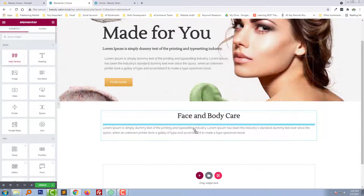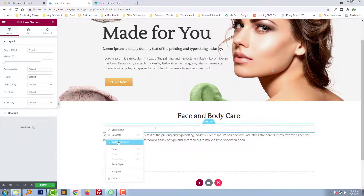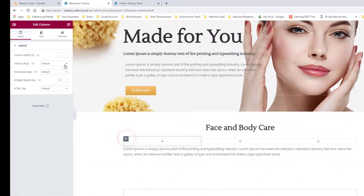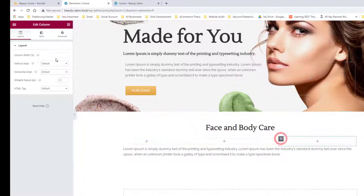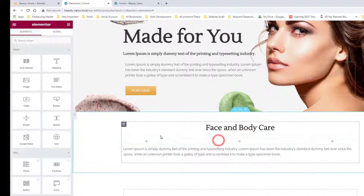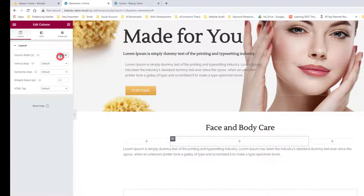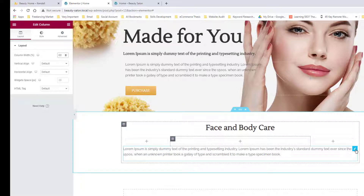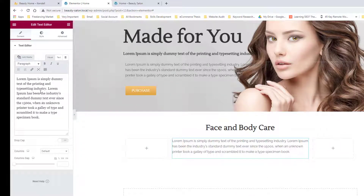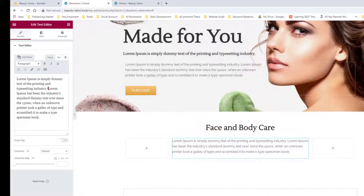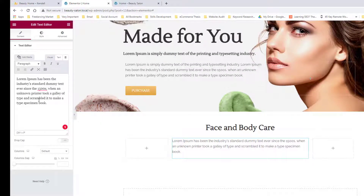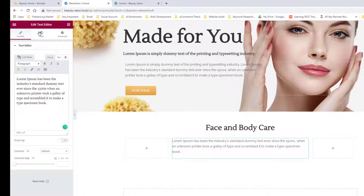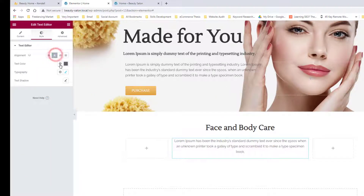Add an inner section and add a new column inside it, then make the side section a small size. Move this text under the inner section and center the text.